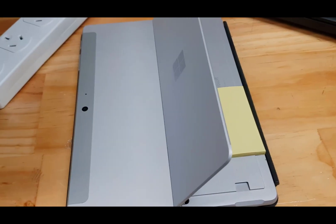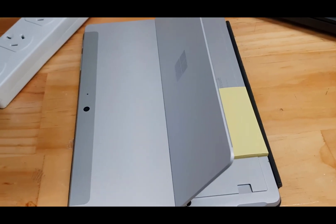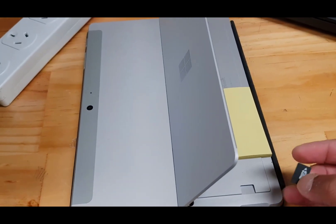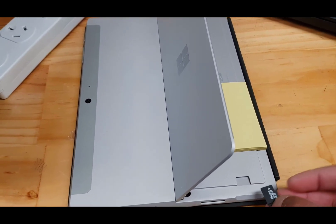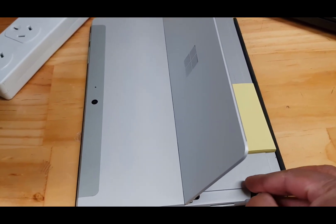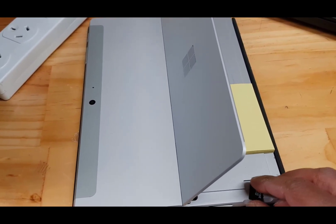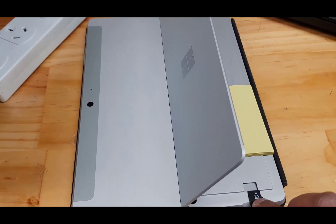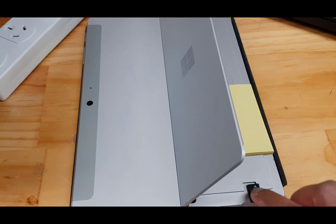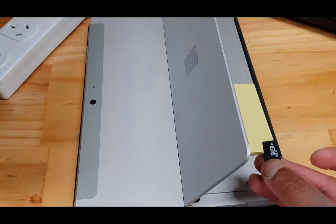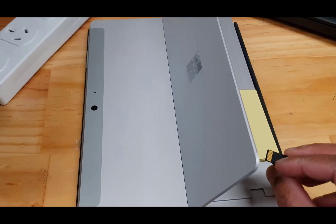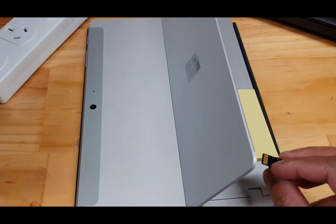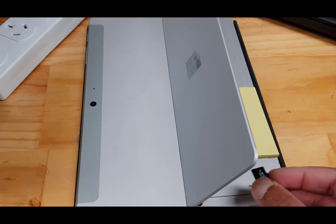I've got a micro SD card here. I'm just going to slide that in like that. The copper contacts should face down.